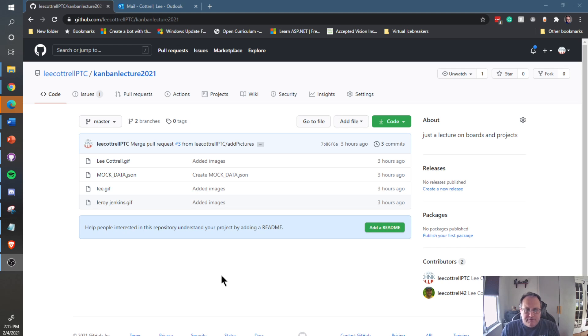In this video, I'm going to show you how to create a project in GitHub. GitHub Projects is going to allow us to have a Kanban board and automate the management of our process.